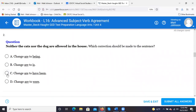'Neither the cats nor the dog are allowed in the house.' The answer is B — we're looking for whatever comes after 'nor.' In this case, 'the dog' is singular, so we're going to have a singular verb. 'Neither the cats nor the dog is allowed in the house.'